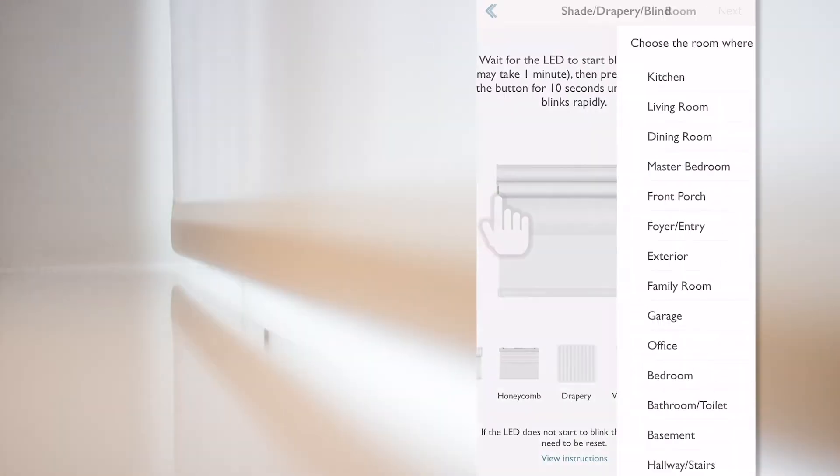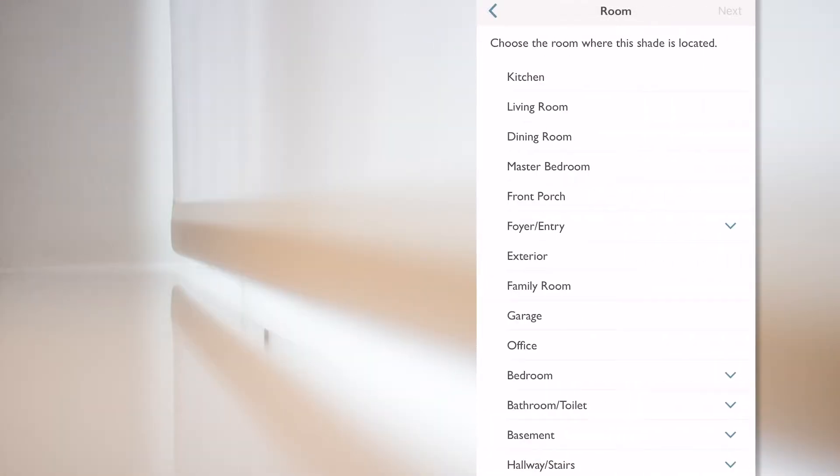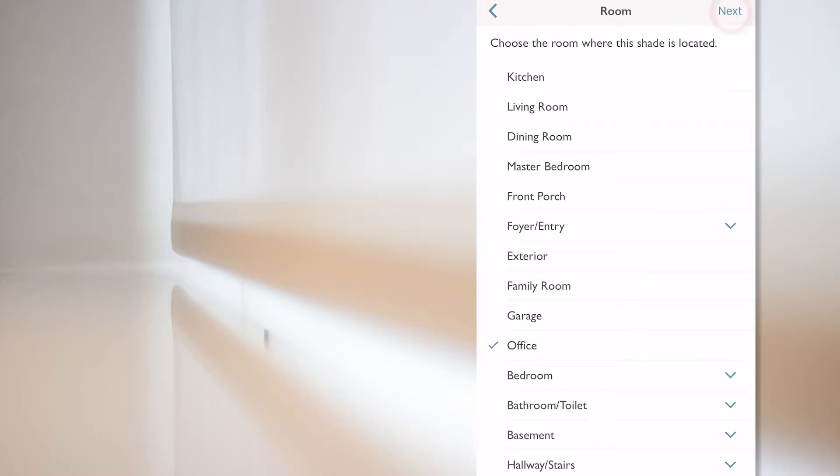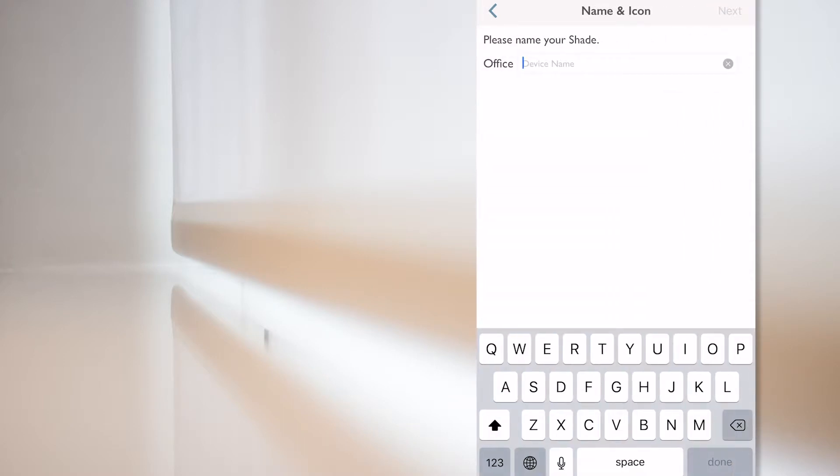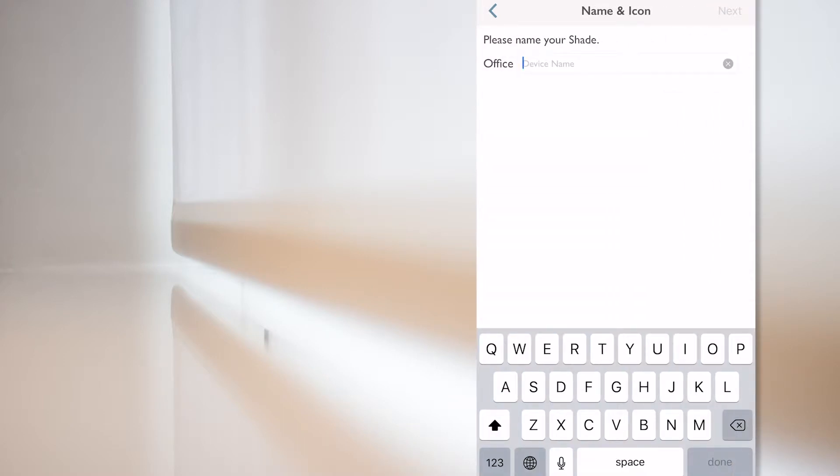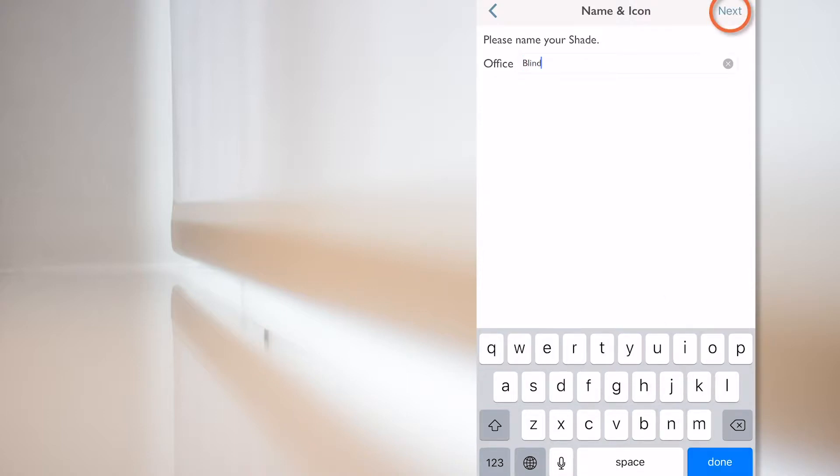Once found, the app goes automatically onto the next screen, where I need to select where this blind is located. And in my case, I select the office and press next. The app asks to name my shade. So, because I only have one in the office, I simply name it blind and press next.